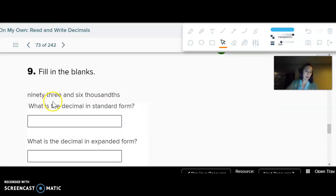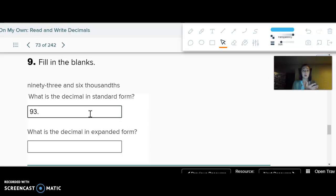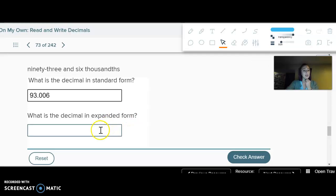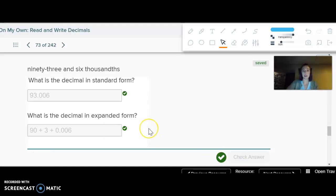"Ninety-three and six thousandths" — what is the decimal in standard form and expanded form? For standard form, we have 93, and the "and" is where I put my decimal. Six thousandths: if I put it here, that's the tenths, there's the hundredths, so I need to put a zero to get it in the thousandths place. For expanded form, I just put every place with a plus.